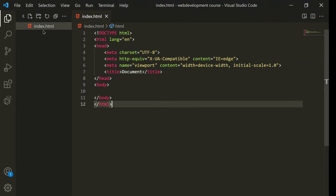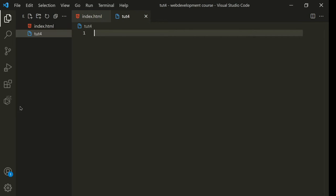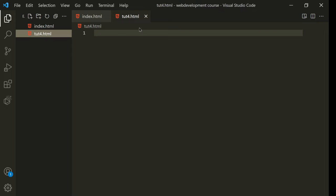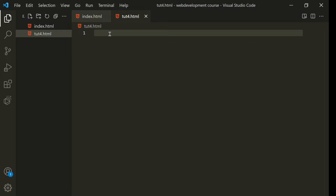Live server has been opened. Now I will create a new file called tutorial4.html. I'll update the URL to tutorial4.html so it opens the correct file.